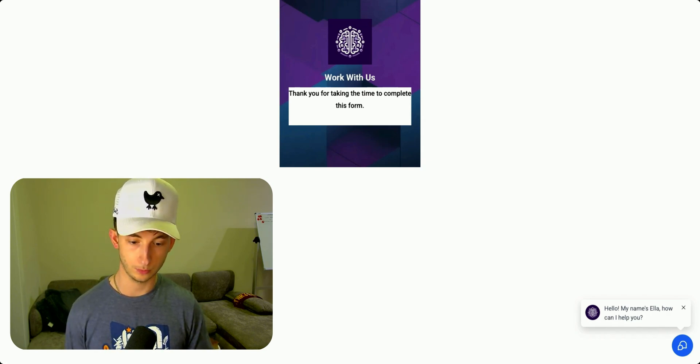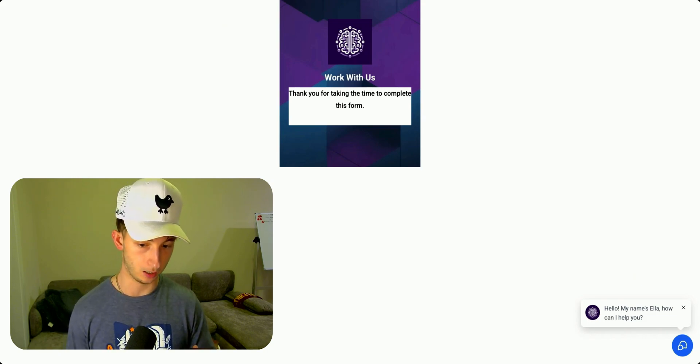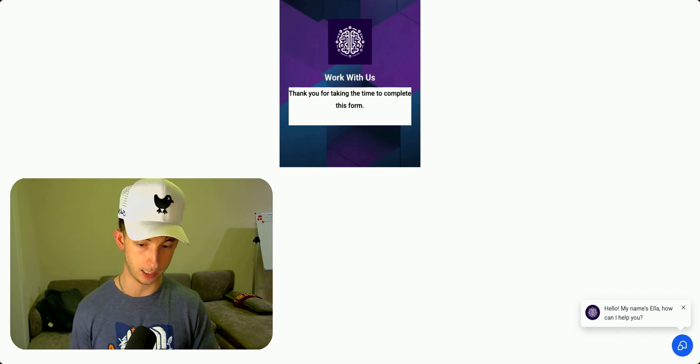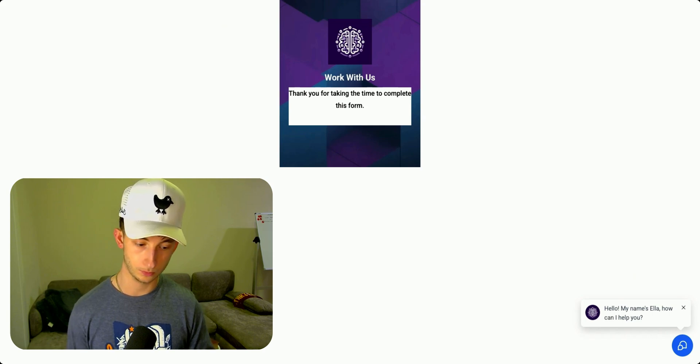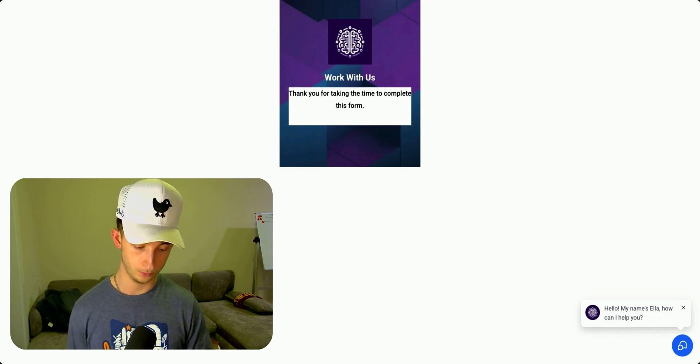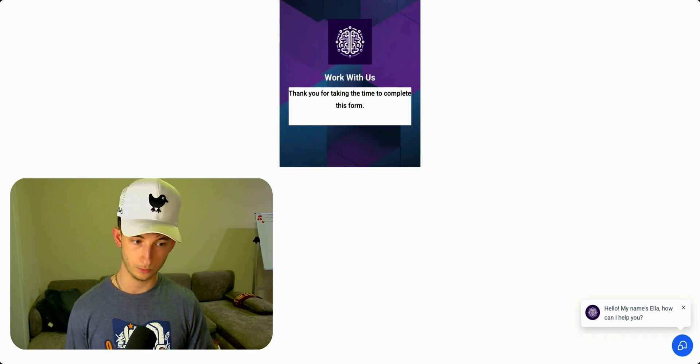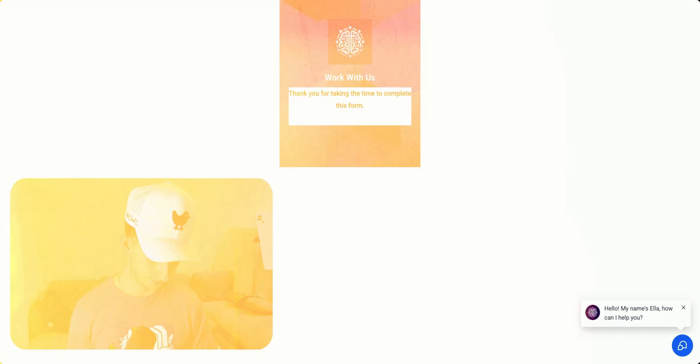Great. Can I get your email to confirm the booking? Yeah, it's nick at reprises AI dot com. Hold on a sec. All set. Your meeting is scheduled for March 25th, 2025 at 2pm. It'll run until 2:30pm. If you have any questions or need to reschedule, feel free to reach out. Looking forward to speaking with you then. Okay, great. Thanks.